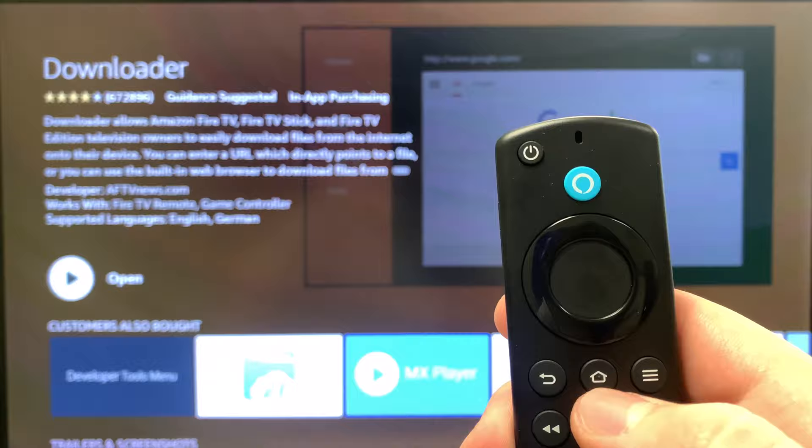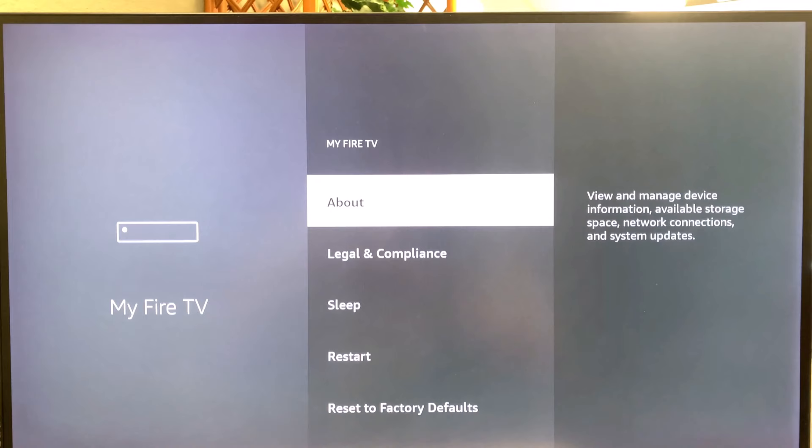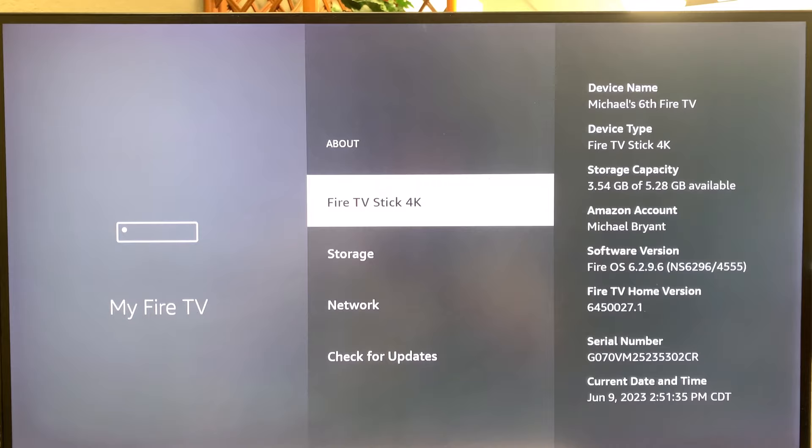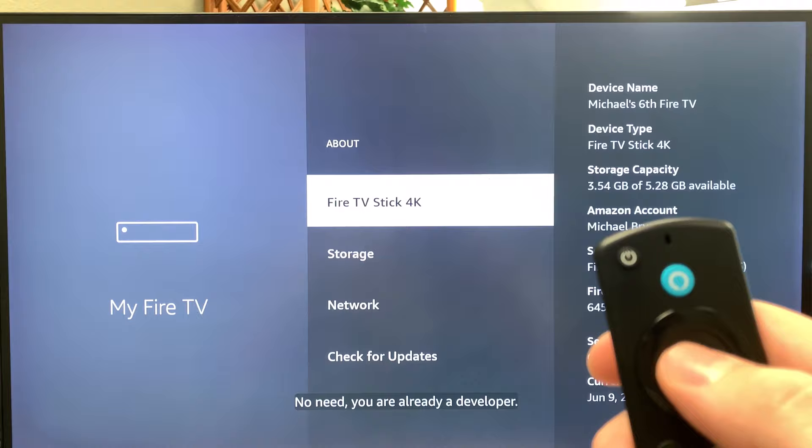Now it's installed. Hit your Home button on the remote, come over to Settings, come down to My Fire TV, come into About — and here's the trick. See where it says 'Fire TV Stick 4K'? You want to click on that seven times with the center button.